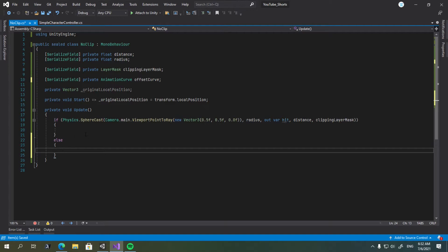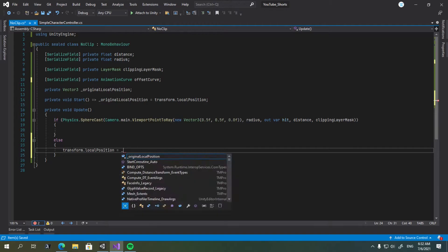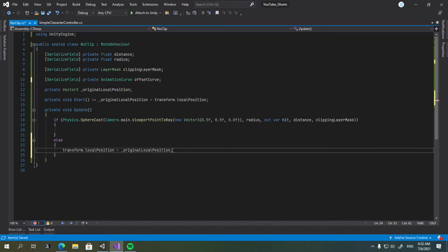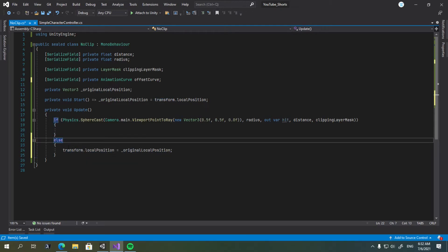So here we're going to have an else, we're going to say transform.localPosition equals the original local position. So, if we are not currently near a wall, or not hitting the wall with our rays, we're just going to reset our local position to the original one.